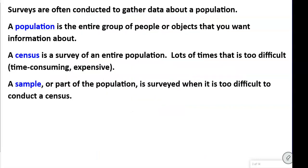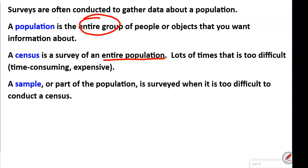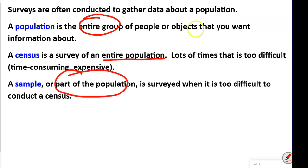Surveys are conducted to gather data about a population. A population is the entire group of people or objects that you want information about. A census covers the entire population — like when the government tries to get every single person to respond. Lots of times that is too difficult and time-consuming, and very expensive, so censuses are rarely done. We typically do a sample, which is part of the population, surveyed when it's too difficult to conduct a census.